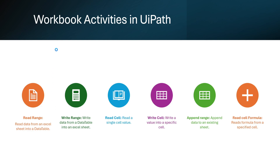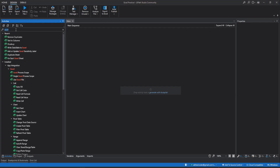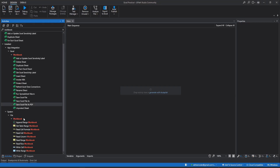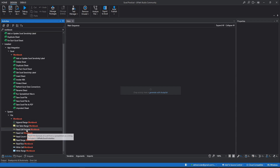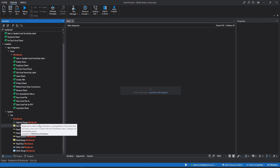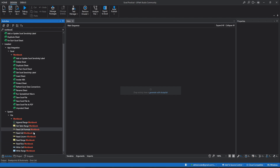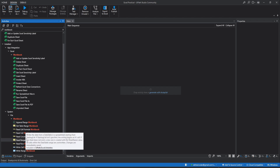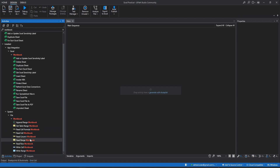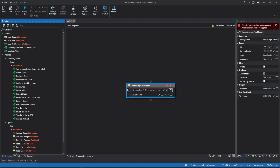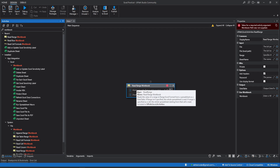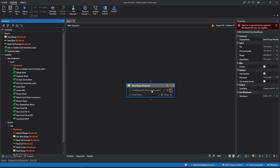Let's first explore workbook activities. For that we will type workbook in the search. Workbook activities are located under System > File > Workbook. Here you can see we have many workbook activities like append range, get table range, read cell formula, read cell, read column, read range, and other activities. Let's first use the read range workbook activity. As the name suggests it reads data from the workbook — we need to pass the workbook path, sheet name, and the range.